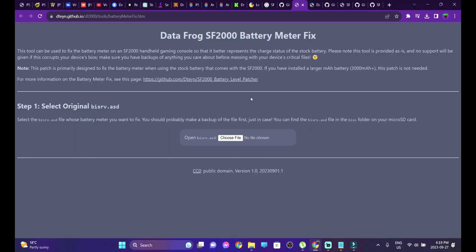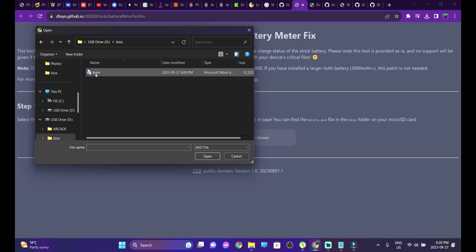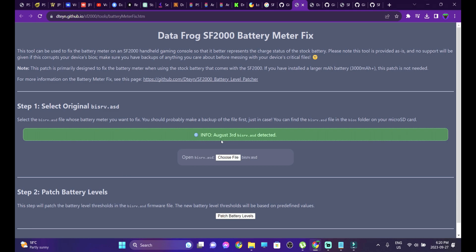The second thing we're going to do is fix the battery meter. Head over to the link in the description and you'll be directed to the battery meter fix tool. This is only for the stock battery that comes with the SF2000 — if you've upgraded to a larger capacity battery, this patch is not needed. Step one is selecting the bisrv.asd file. Head over to your Datafrog's SD card, into your BIOS folder, and select the bisrv file. You'll see a green status symbol confirming the ASD file has been detected.